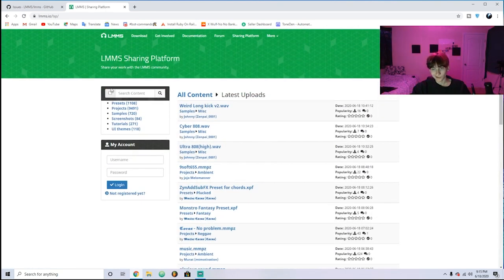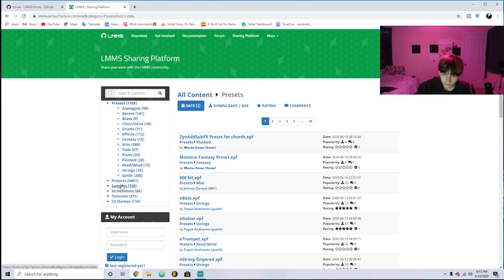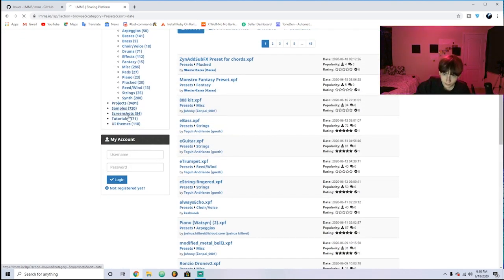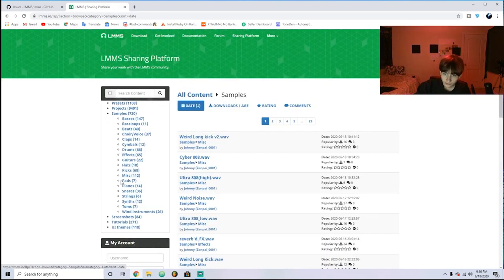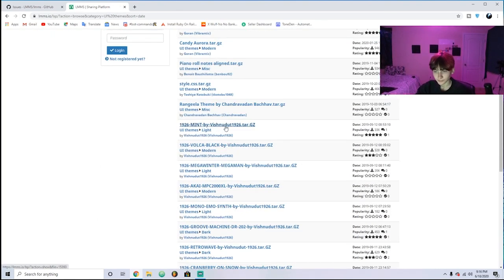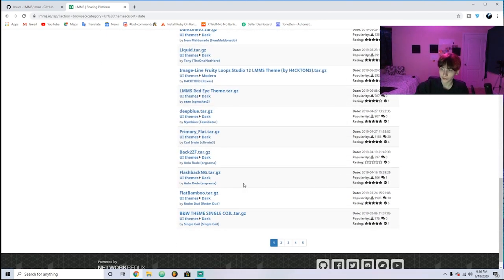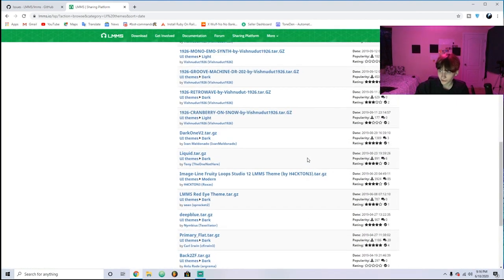The cool thing is that they have so much free stuff that you can use compared to FL Studio — all these presets, all these samples, all these tutorials, all these themes too. You can't customize FL Studio by the way, but with LMMS you can make it look however you want and make it look really sick.